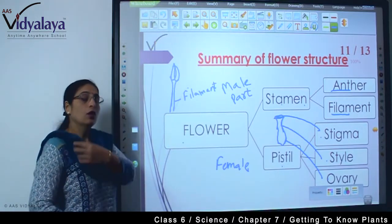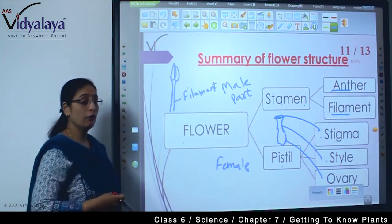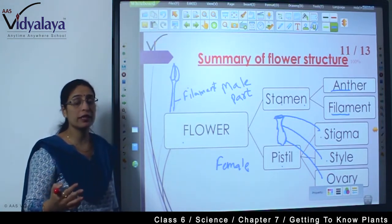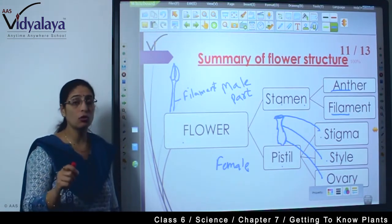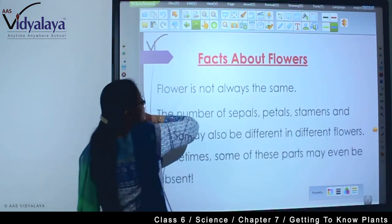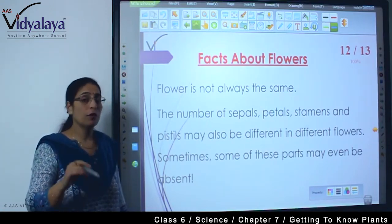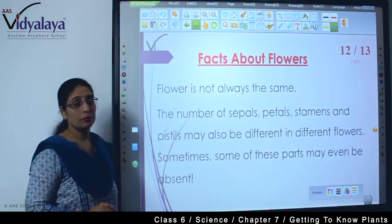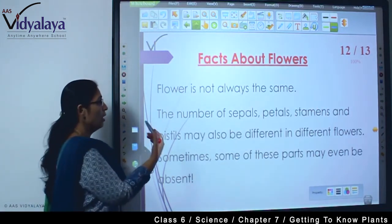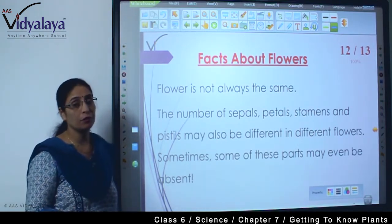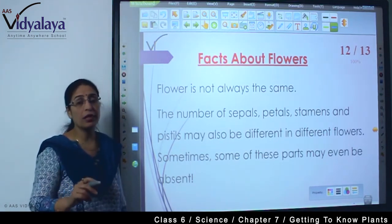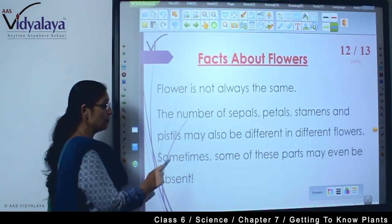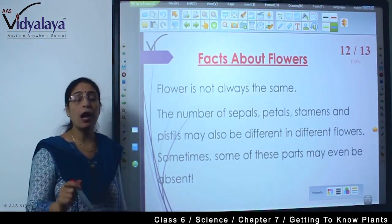Clear? So if you are not clear, just go with this chart and it will be very clear. These functions you will study in senior classes — for now, just get to know the names of all these parts. With all types of plants there will be a difference. Sometimes some of these parts may even be absent, so not every plant will have all these parts.